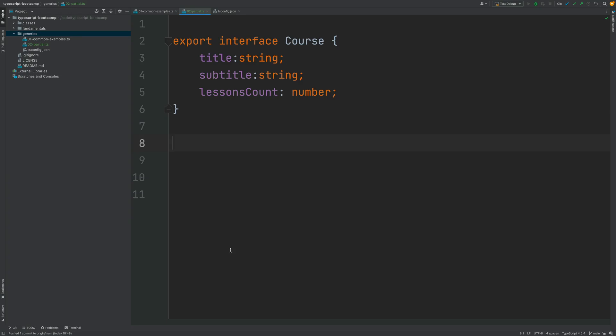In this lesson we're going to be learning one of the most useful features of the TypeScript language that is based on generics, which is the partial interface.